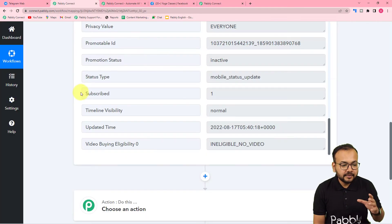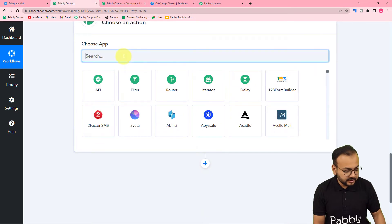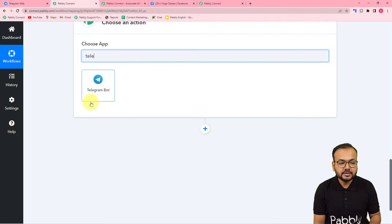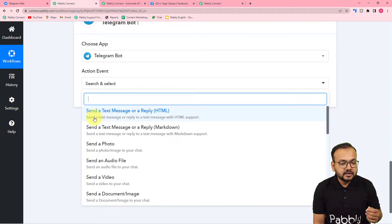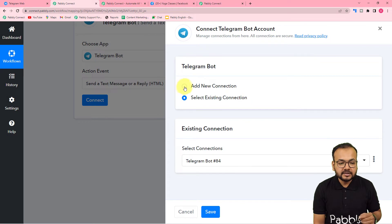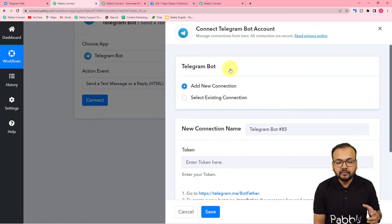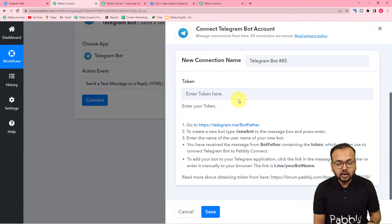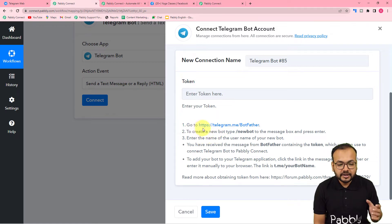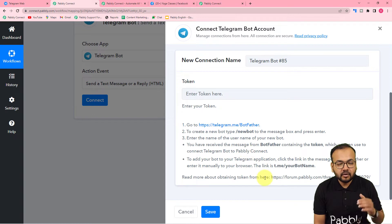So guys, to connect Telegram here, first choose the action step and search for Telegram — it will appear as 'Telegram Bot'. Select the Telegram Bot option, and in the action event select 'Send a text message or a reply option in HTML format'. Then click on the connect button and select 'Add new connection' if you are making the connection with Telegram Bot for the very first time. It is asking you to enter the access token of your Telegram bot. The instructions are written here — you need to reach a link, type slash new bot, and follow the steps. Let me show you how exactly we can find the token.